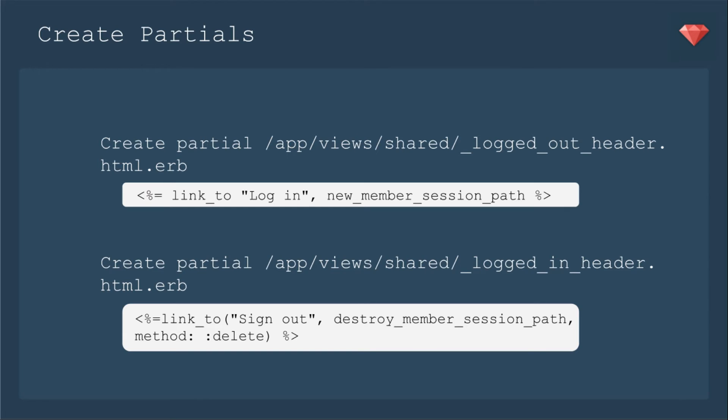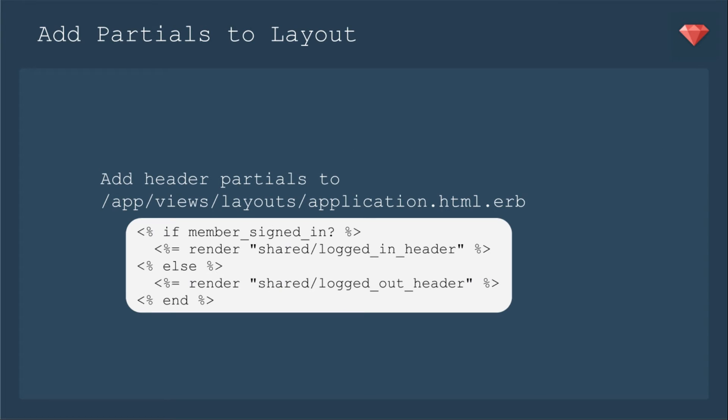Then we'll create the partial logged in header, which will have the link to sign out, which is destroy member session path. Anything that destroys in Rails, we need to have that method delete go with it. Just an extra special thing. All the deletes have it just to make sure, yes, delete.